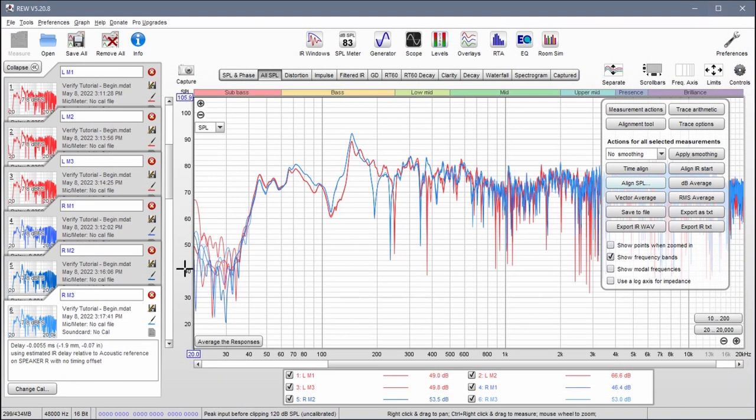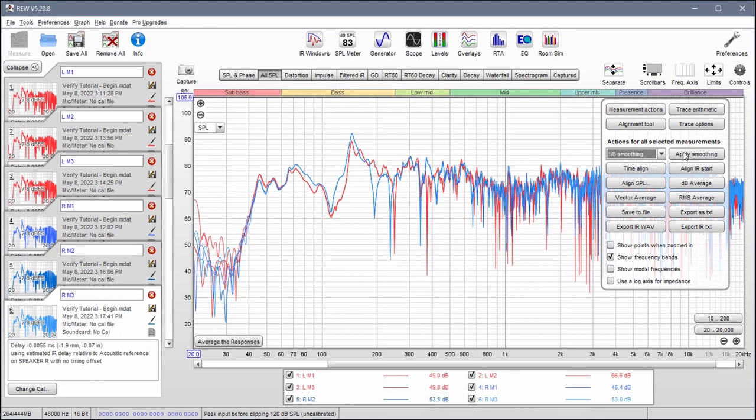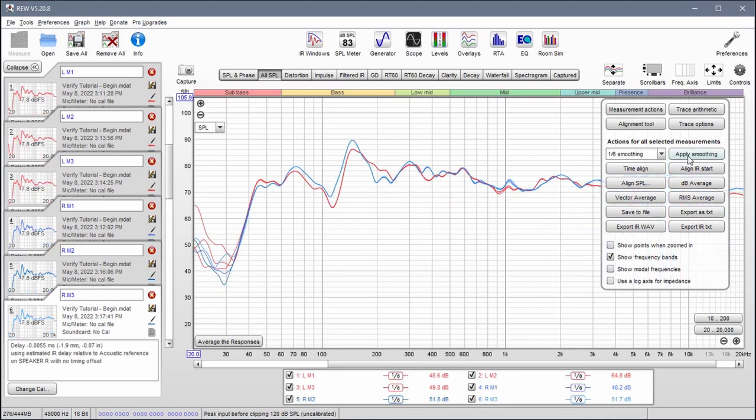The next thing to do is to smooth these out. So we're going to choose 1/6 smoothing and hit apply smoothing.